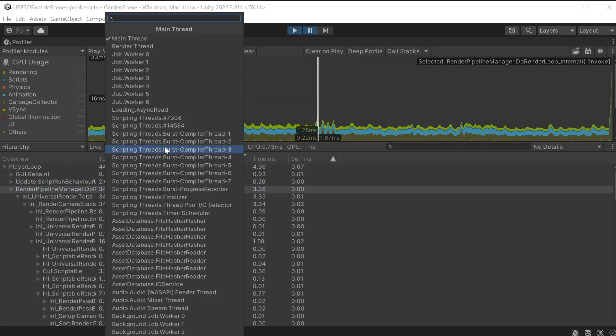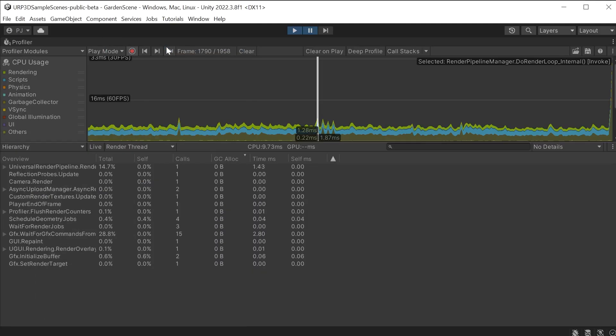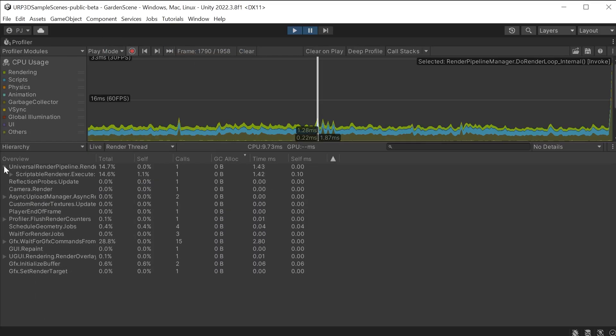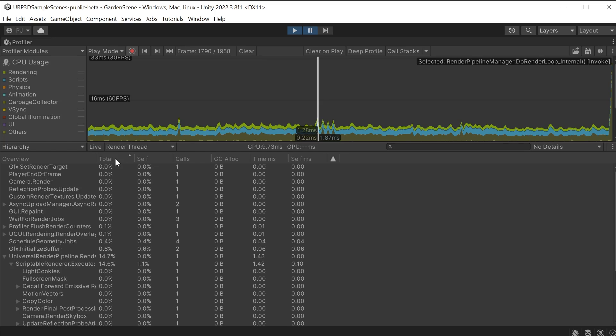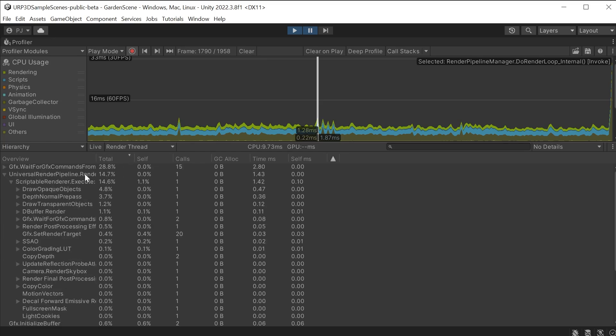We can also choose to view any of the available threads such as render thread to analyse more data. The table data can then be sorted based on highest and lowest values making it easy to identify which CPU threads are taking the most time to complete.